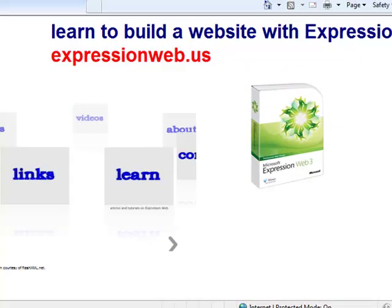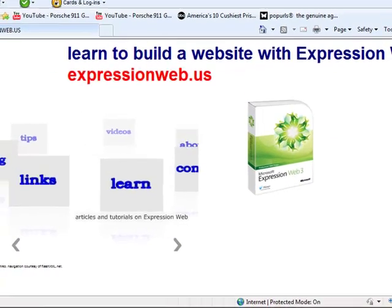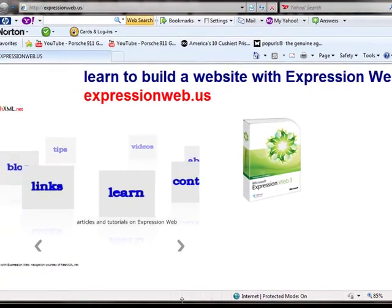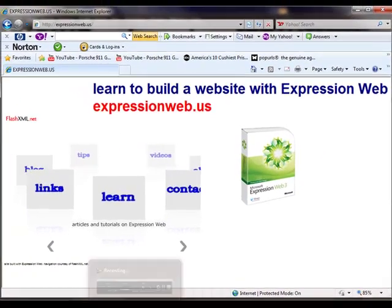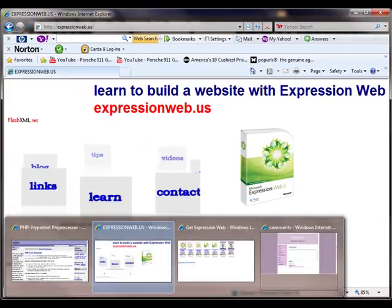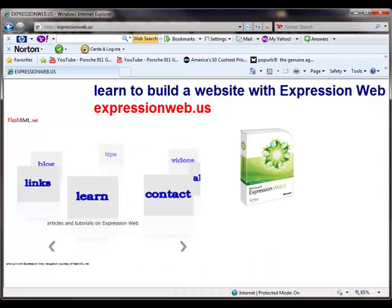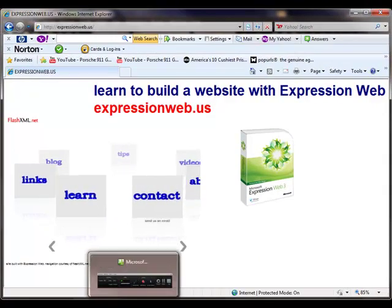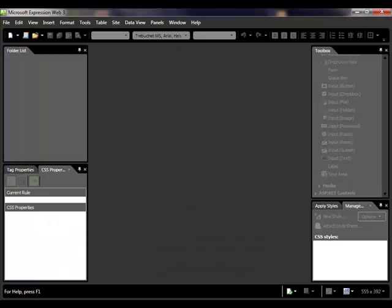One thing that's important to note is that your server or hosting account has to be running PHP for this to work. If you don't have PHP, you'll have to use front page extensions if your server supports that.